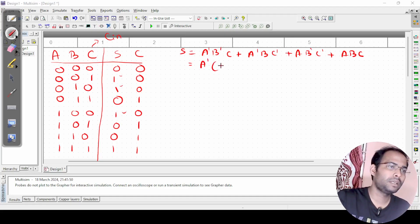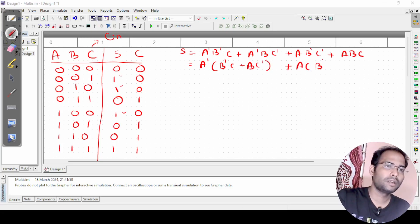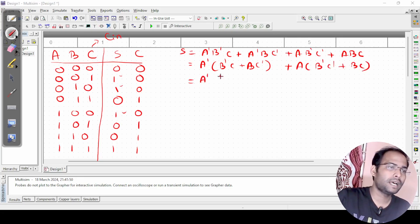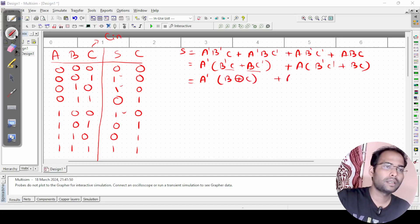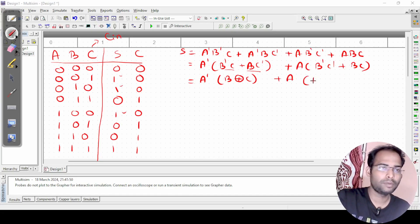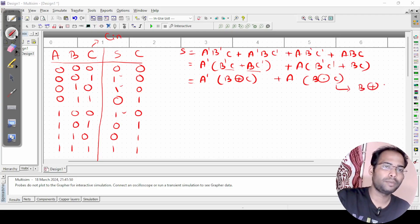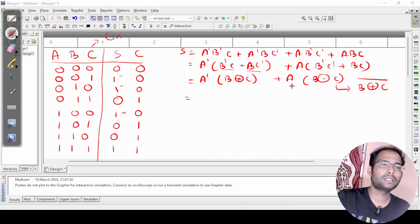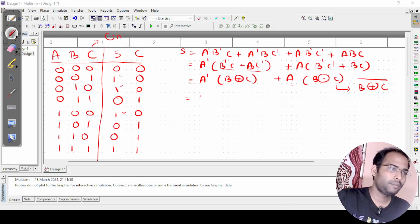Taking a' common from the first two terms gives a'(b'c + bc'), and taking a common from the last two gives a(b'c' + bc). The expression b'c + bc' is b XOR c, and b'c' + bc is b XNOR c, which equals (b XOR c)'. So the final sum expression becomes a'(b XOR c) + a(b XOR c)', which simplifies to a XOR b XOR c.